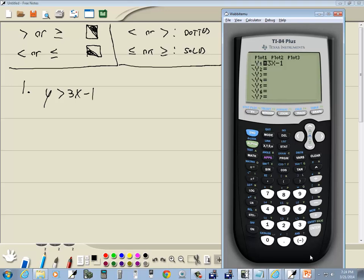Now if you happen to press enter too many times, just keep pressing enter. It'll cycle back through and you get back to it. Then I'll press graph.